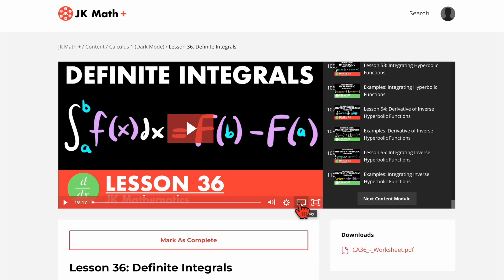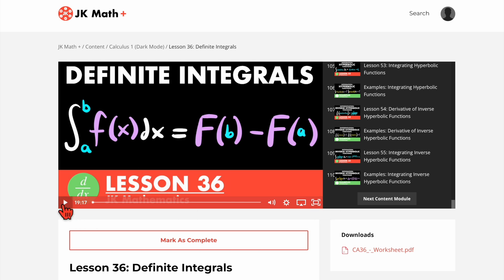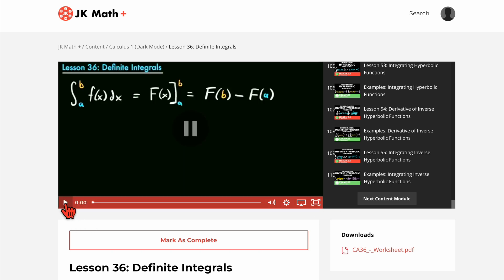I believe you can also AirPlay — I haven't really tested that feature — and of course there is full screen mode. You can play this video. I'm going to pause it right away so I don't have to talk over myself, but there is the video. As you can see, the background is black and the colors have been inverted.